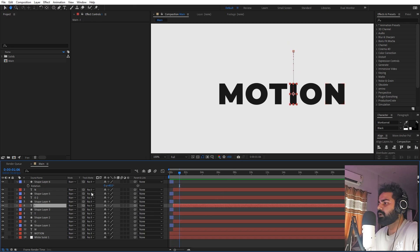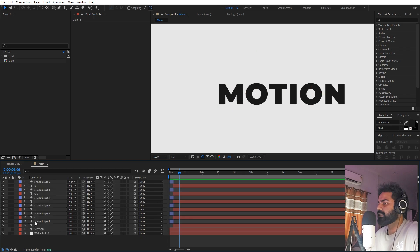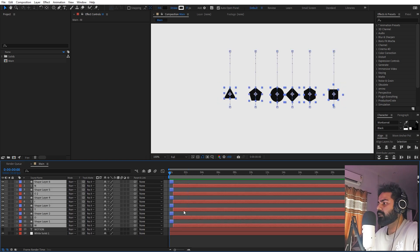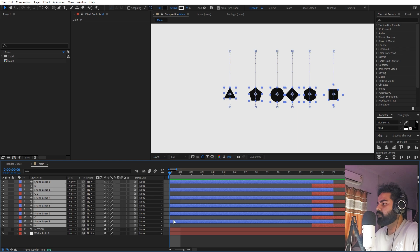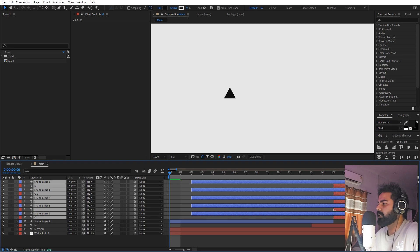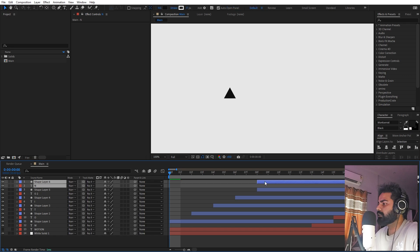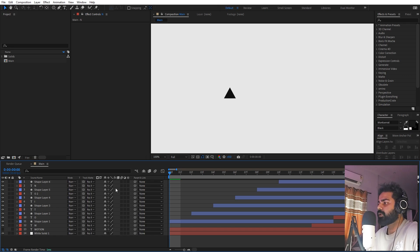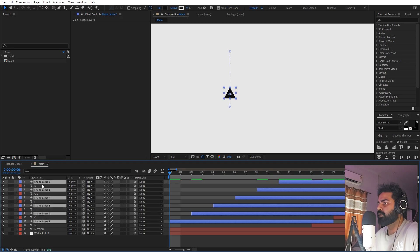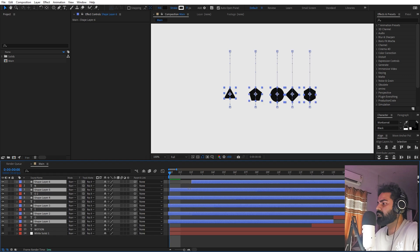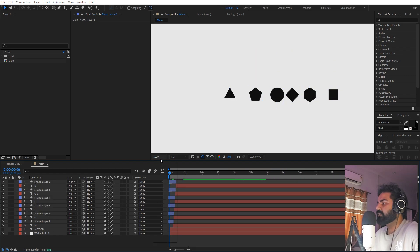Next we need to offset the layers so they don't all animate at the same time. Select all layers and zoom in. Hold Shift, click a layer's keyframes, and move them two frames apart. Then hold Shift again to unselect those two and repeat for the next set of layers, continuing until all layers are offset. Finally select the top layer and use the label group to select all layers of the same color, then move them all to the very beginning.